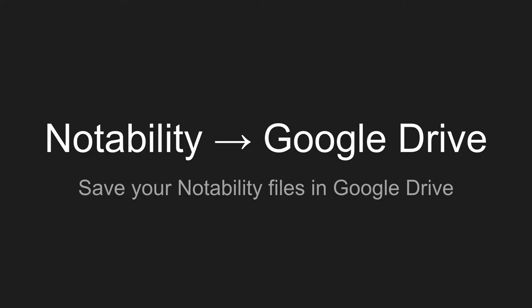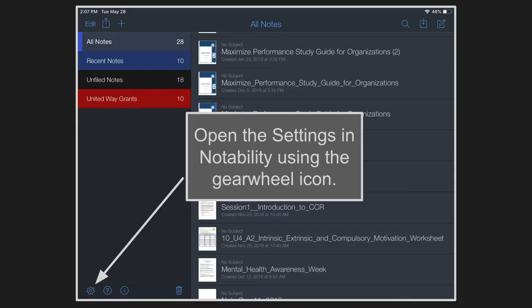So to get started, just go into the settings in Notability. That's the little gear wheel icon on the lower left side.